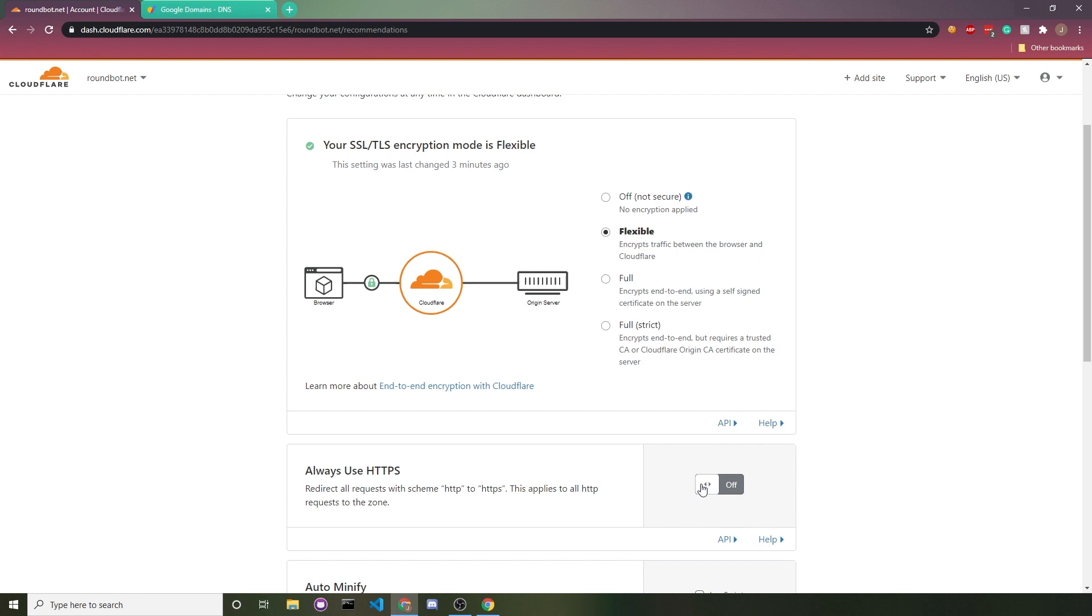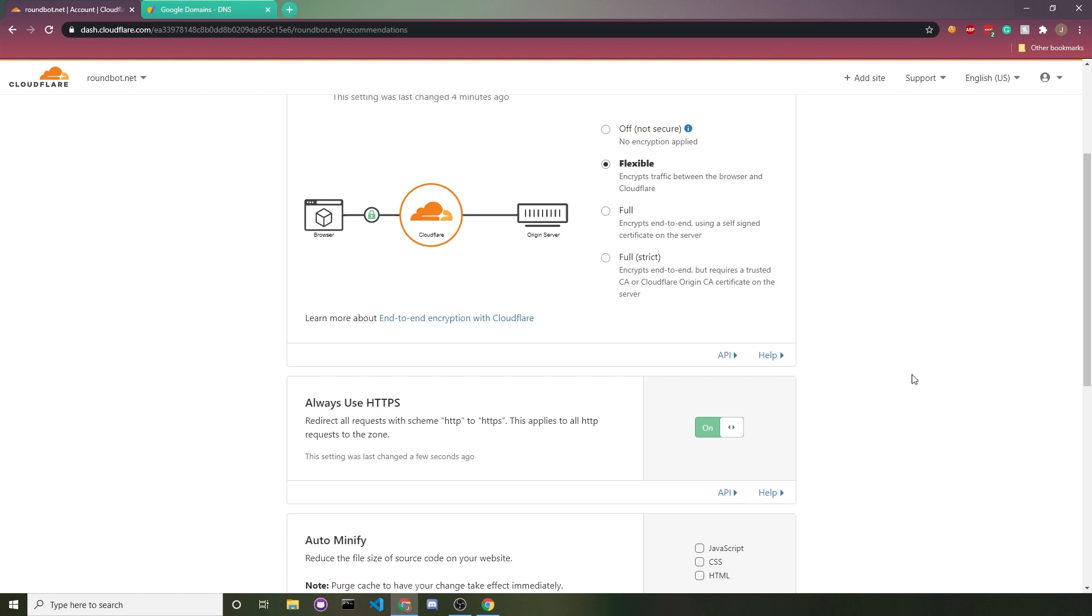Down here, we're going to want to turn on always use HTTPS, unless you for some reason need HTTP. I don't know why you'd ever use that. If you don't care about user security, go ahead and leave it off. But otherwise, just turn on always use HTTPS.